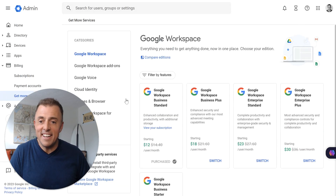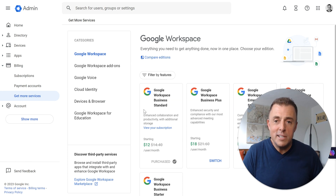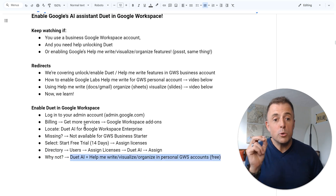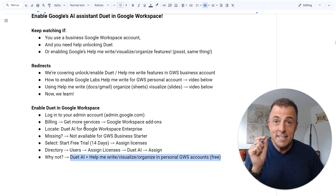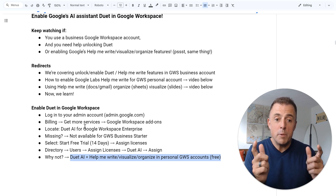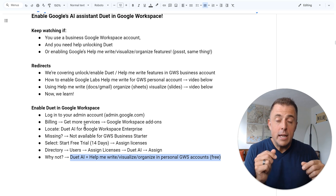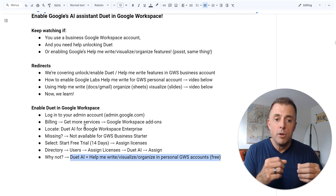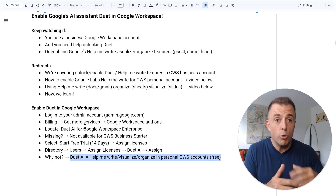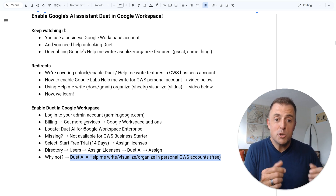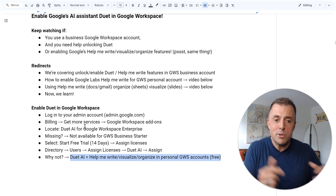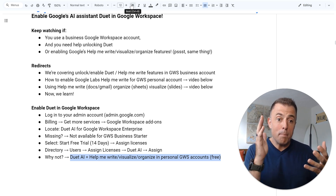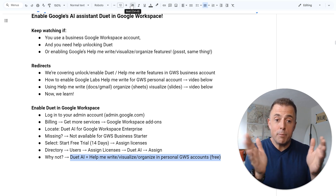I'm just a one-man band and I don't spend money where I don't need to. So this is where I'm going to explain why I have not done this. The answer is Google's Duet AI is essentially the exact same thing as the Help Me Write, Organize, or Visualize features in a personal Google Workspace account, Gmail account, or Google account. When you enable this Help Me Write function through Google Labs — video down below shows you how, it's free — so I'm not going to pay for it if I can just pivot to my personal account and use it from there.